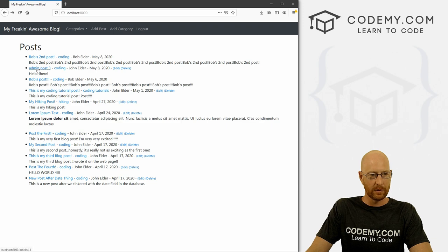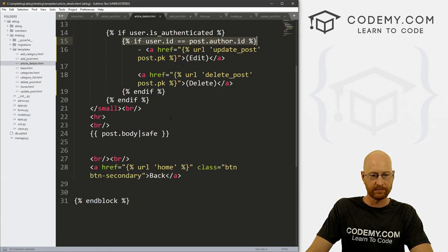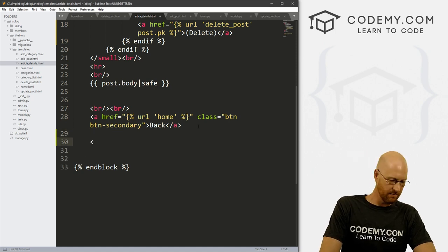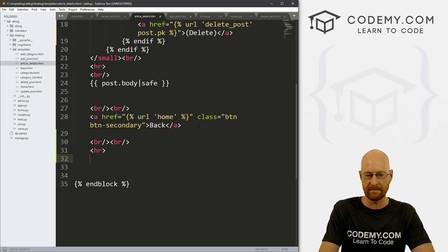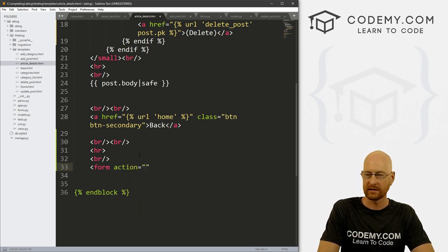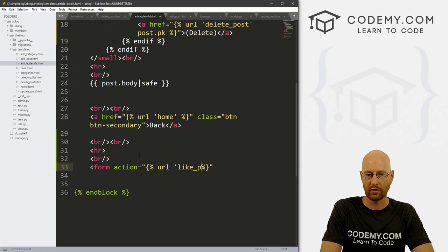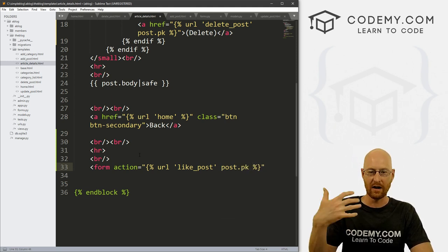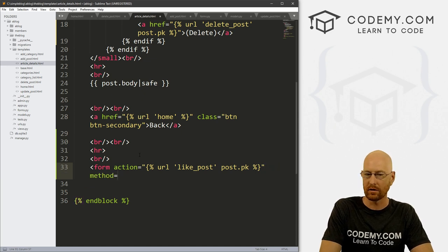Let's head over to our article details page — this is the page that displays a blog post on screen. Here we have the back button. Let's add a couple of line breaks, a horizontal rule, and another line break underneath. Now we need to create a form. So let's go form action equals, and we want to point this to a URL of 'like_post'. We haven't created this URL just yet — we'll do that in a second. We also want to pass the post's primary key so that when we click, we know which blog post number we're on.